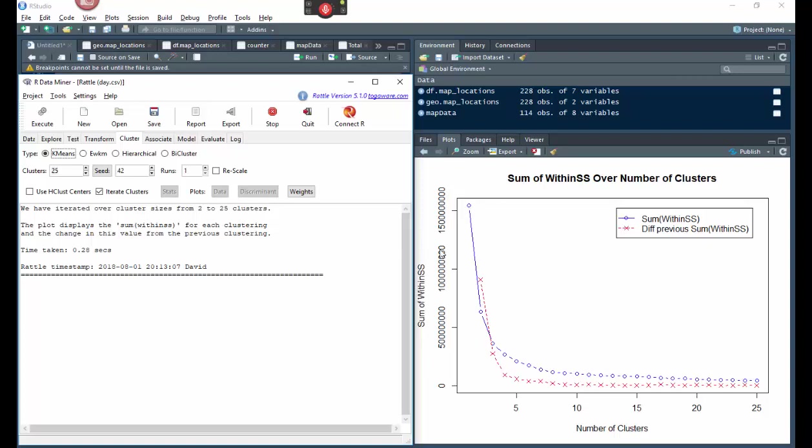So for this data set, what you want to do is you want to look at the blue and the red line and where do they come closest. Okay. So out of all these points, you have a bunch of them here where they're close, right? And then they're farther away. This one comes closer.